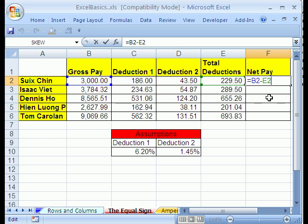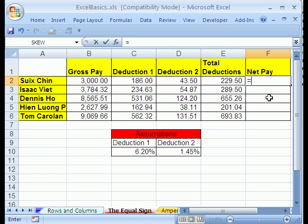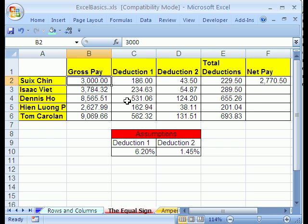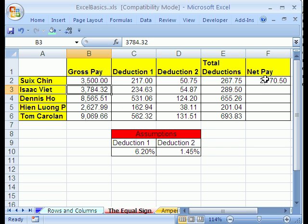Now I'll show you what never to do. You see lots of people making formulas like this: equals 3,000 minus 229.5. That is a horrible formula. It makes Bricklin and Frankston unhappy because the beauty of spreadsheets doesn't work when you hardcode values. Let's change the gross pay to 3,500 and watch — did the formula change? No way.